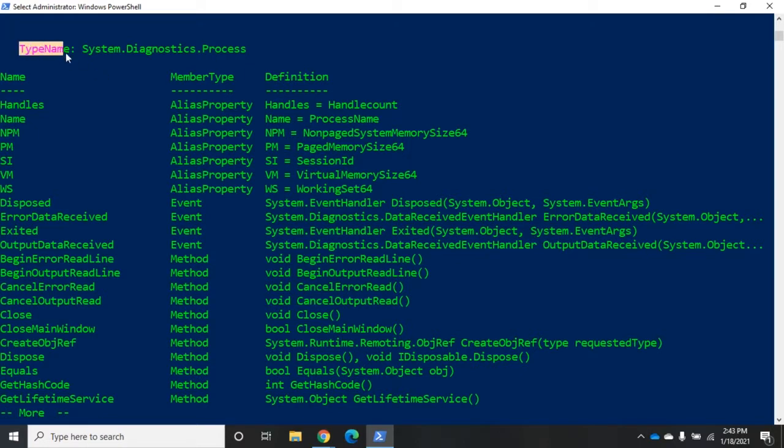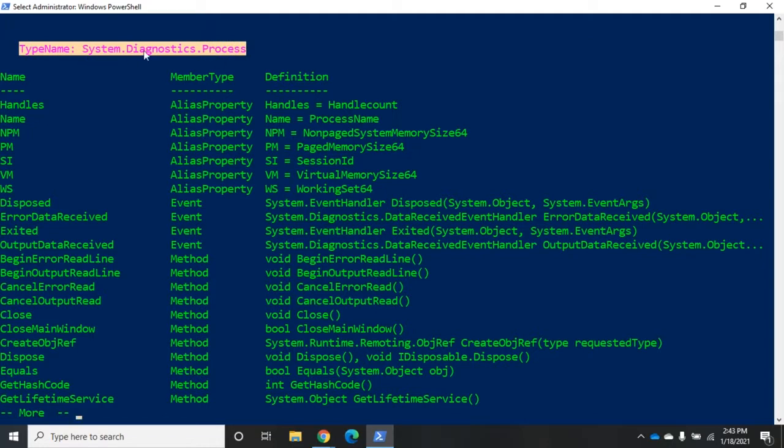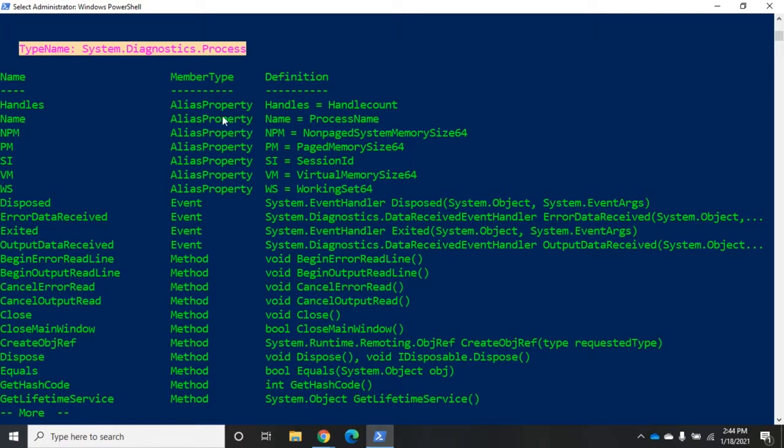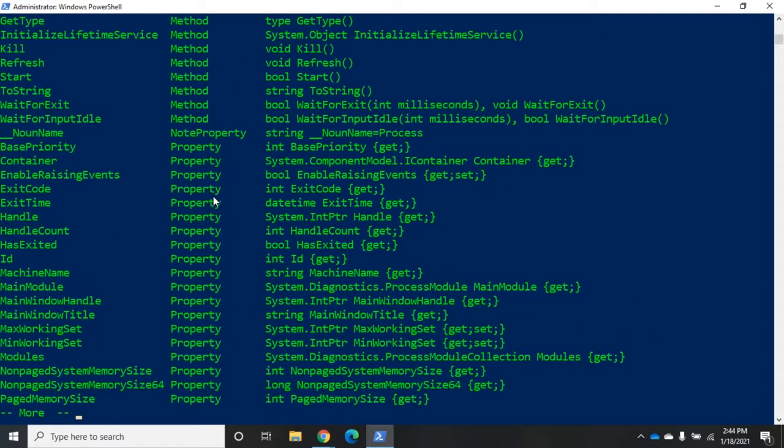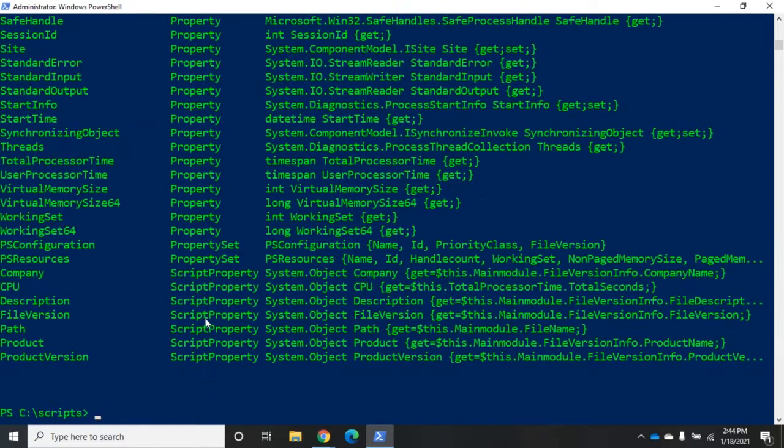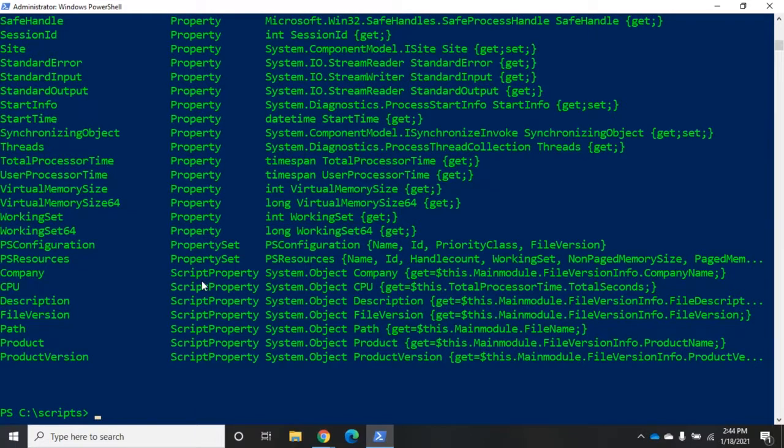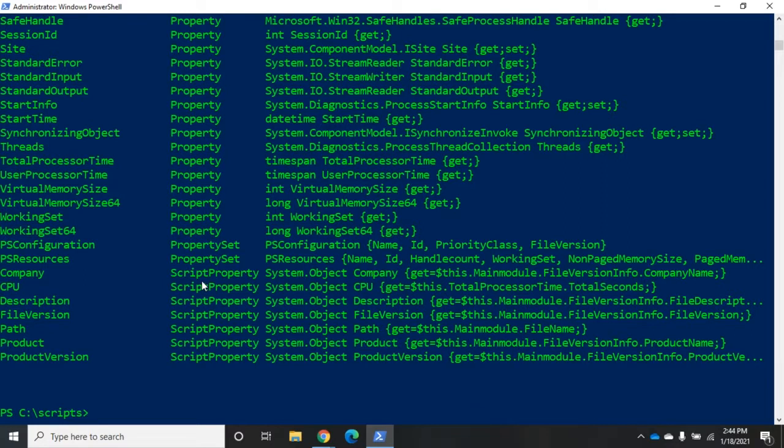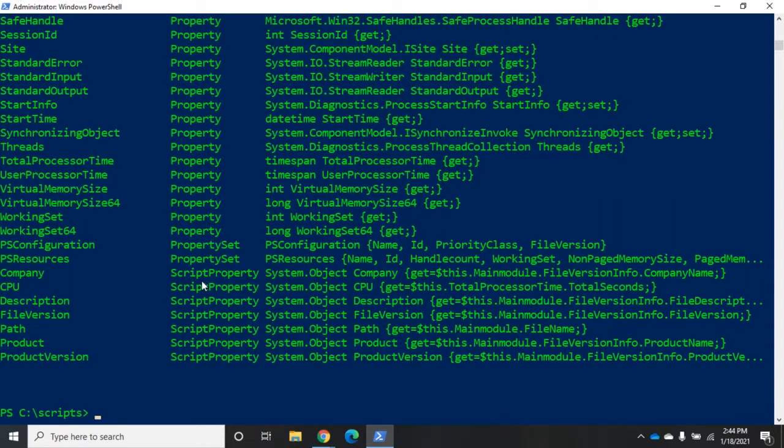So the first thing you want to see up here is the type name. So this is a system.diagnostics.process. That's the type of object that we have. Here's going to be the name of everything associated with it and then the member type. Now we're going to have alias properties. We're going to have properties. We're going to have note properties. We may have script properties. We're going to have property sets. For your purposes right now, a property is a property is a property is a property. Whether it's an alias property, a script property, a note property, all of those things have to do with the way the property is generated. The PowerShell system is going to identify that for us, but we're going to use all properties exactly the same.